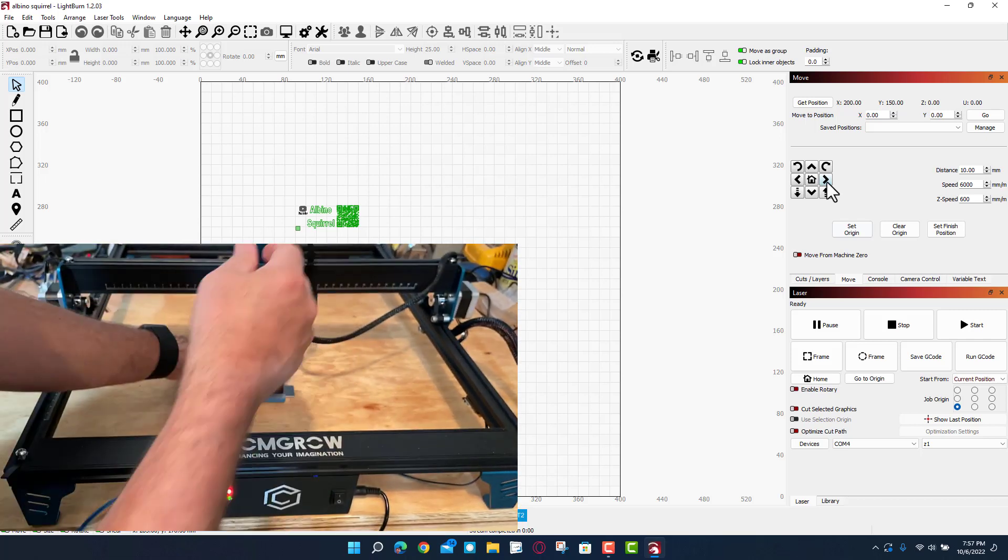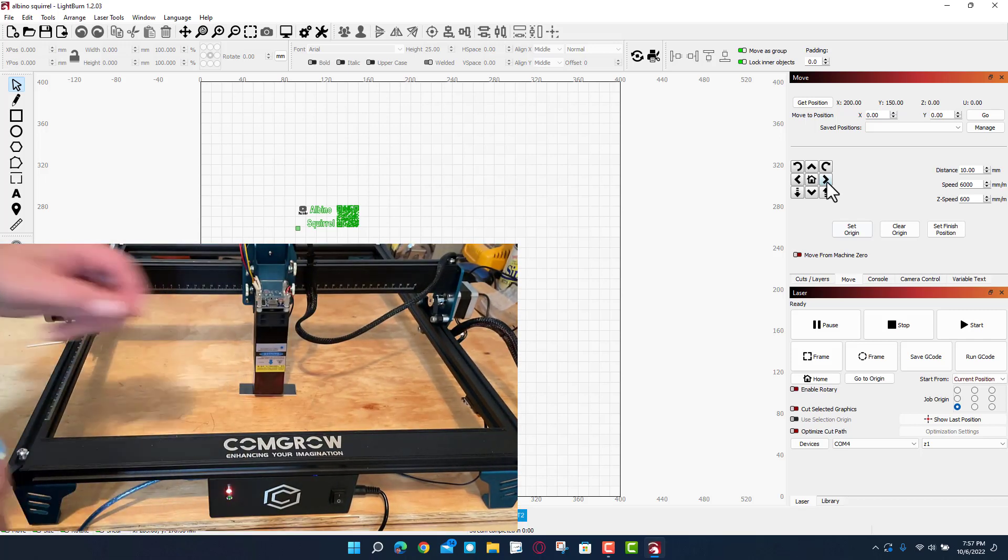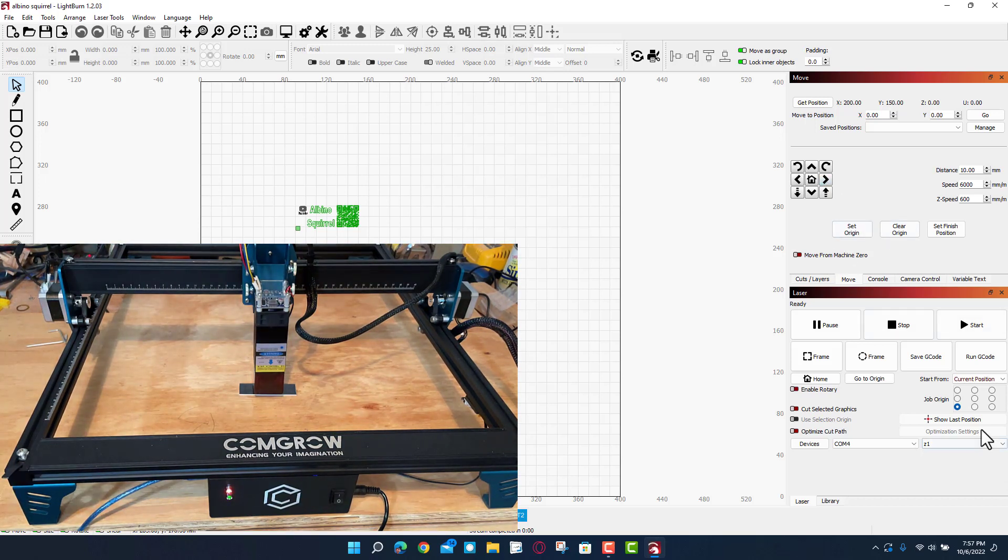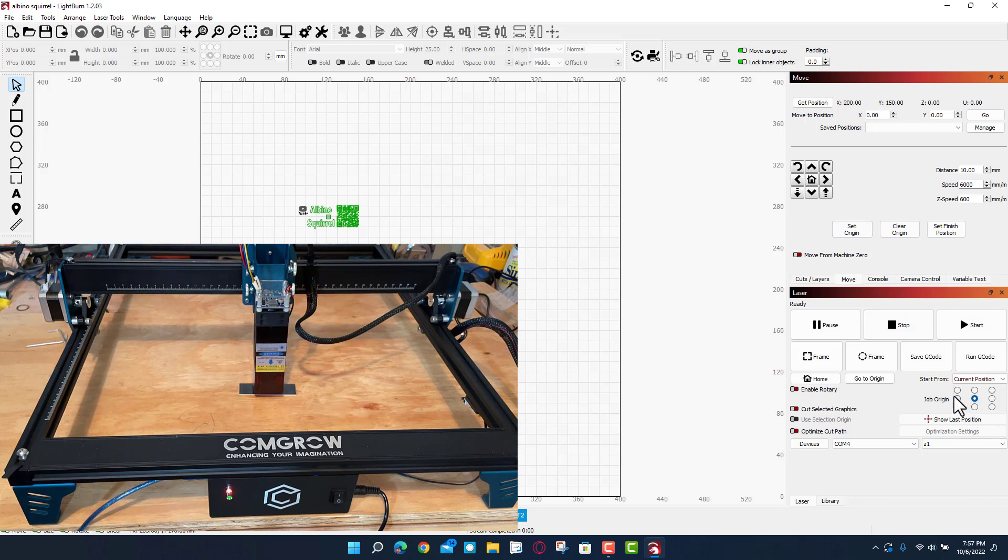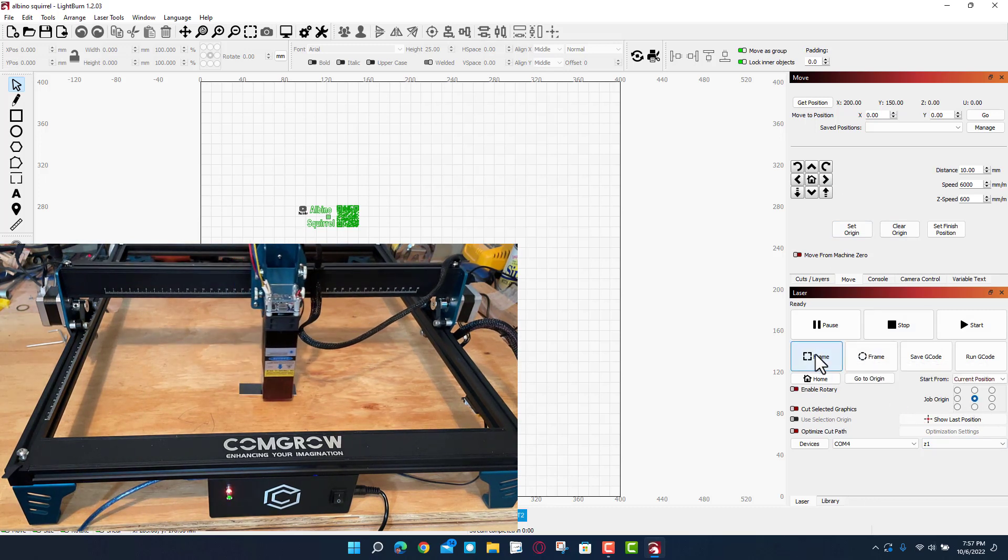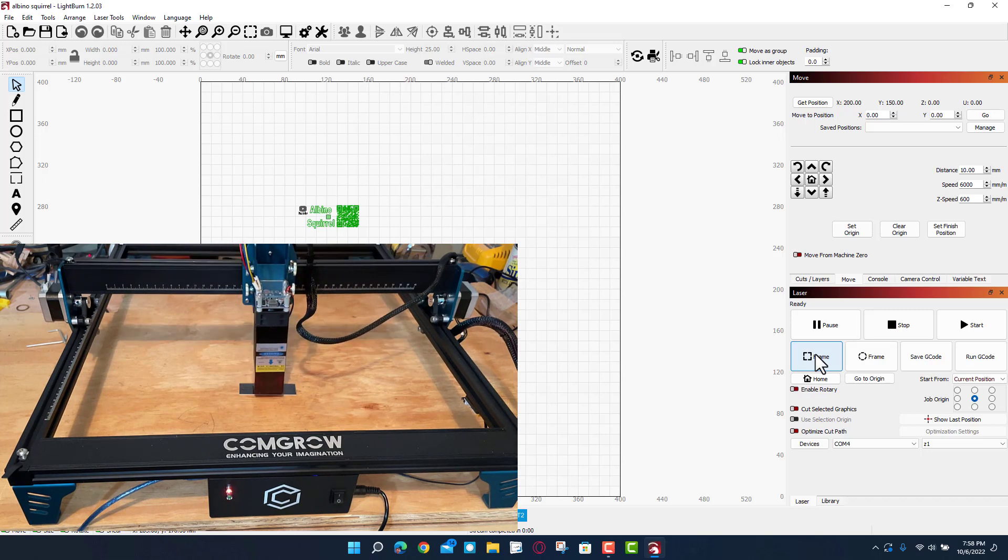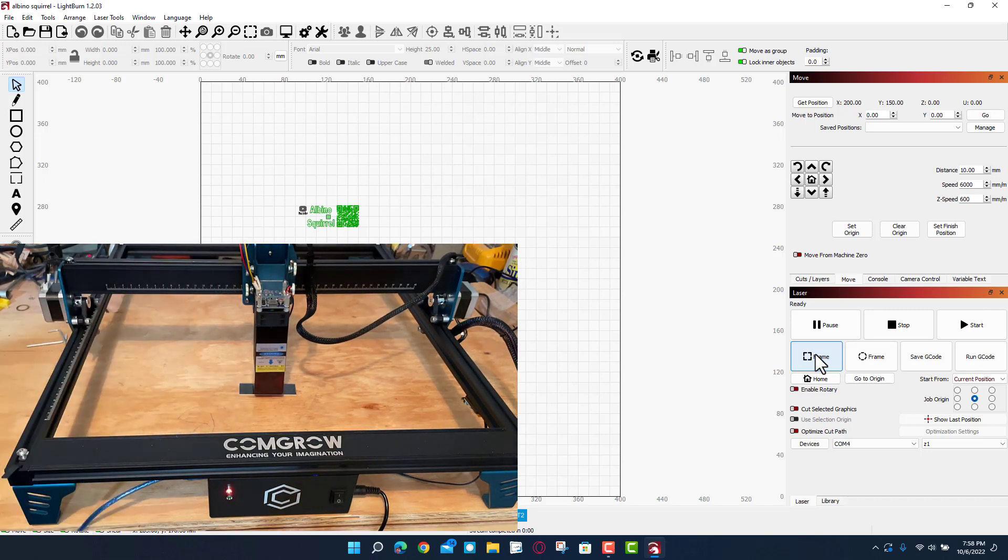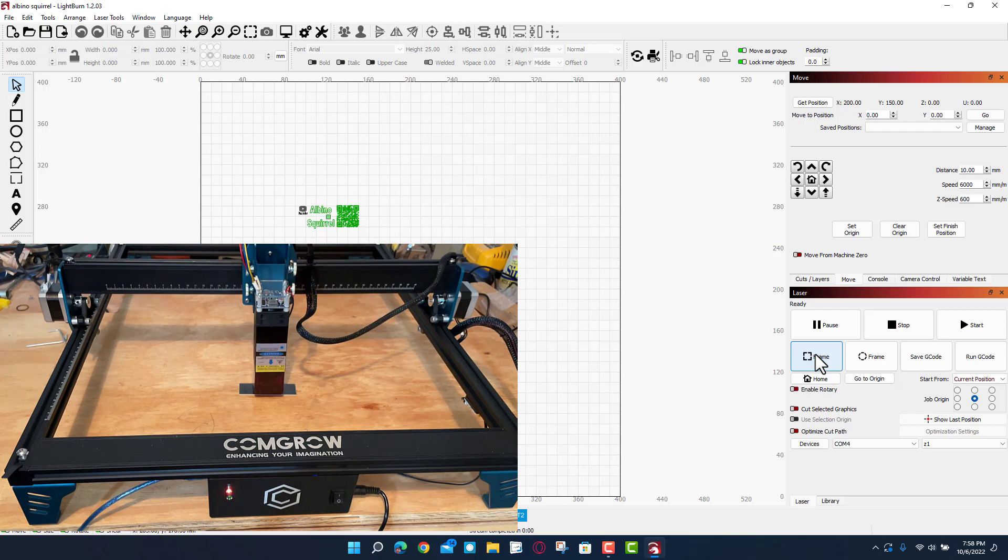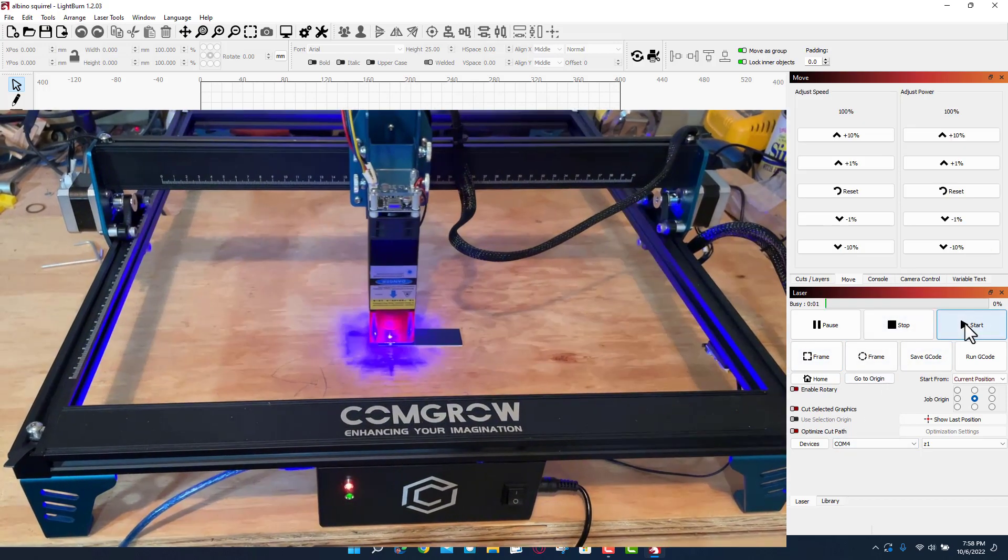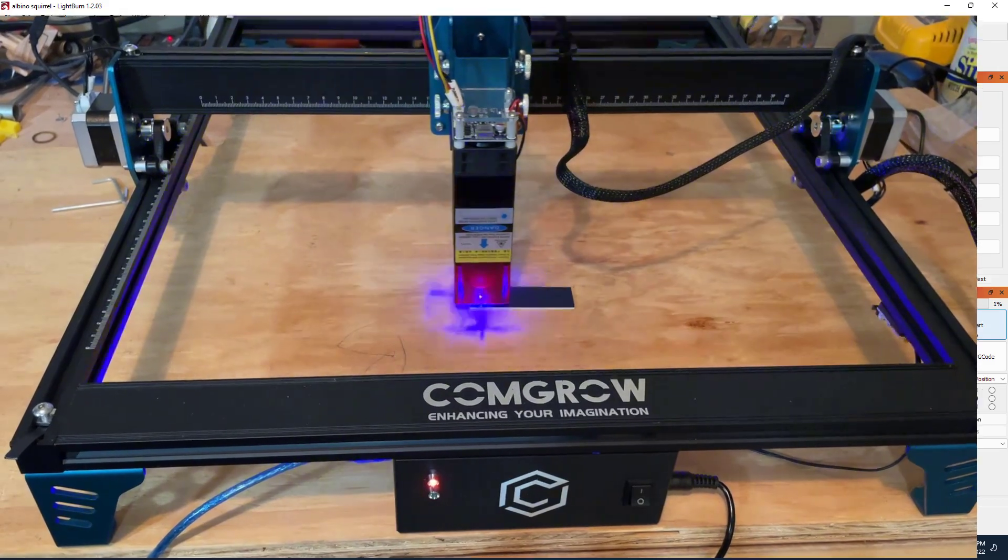So I'm gonna work from the middle of that project. Over here on my settings I'm gonna set the job origin as the center. Real quickly, let's hit frame. You can see it traces pretty darn sharp. I am going to grab my protective glasses and friends, let's hit start and let's see what we make.